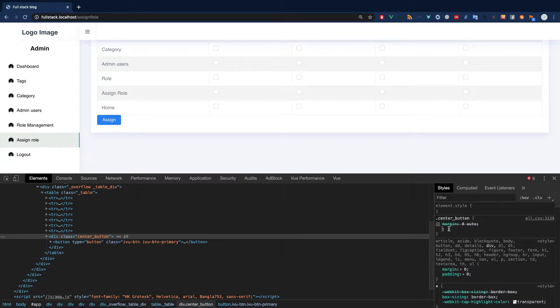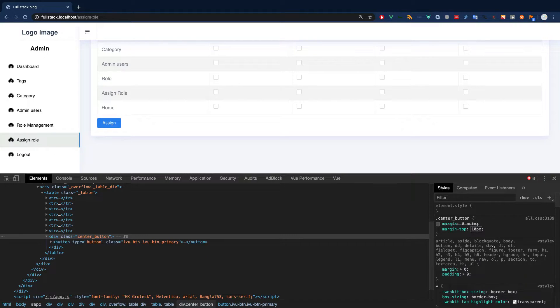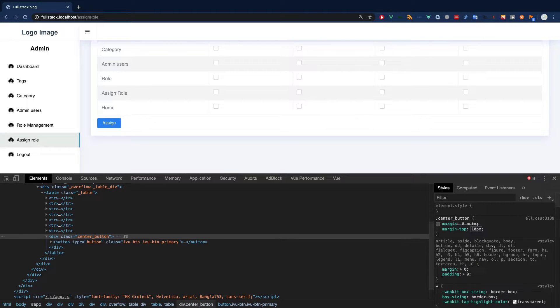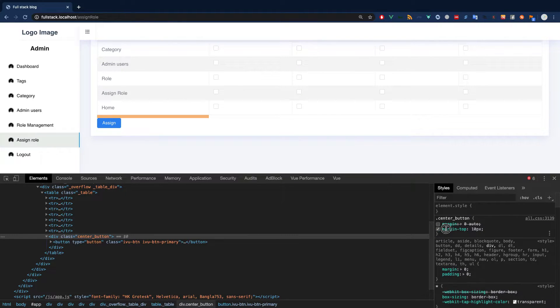Let's keep it this way and give a margin of 10 pixels.